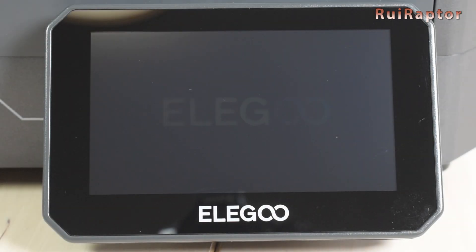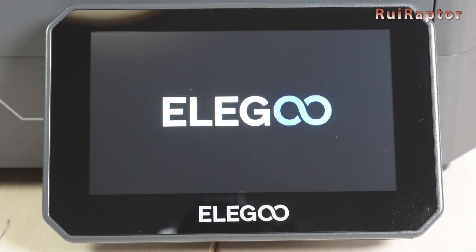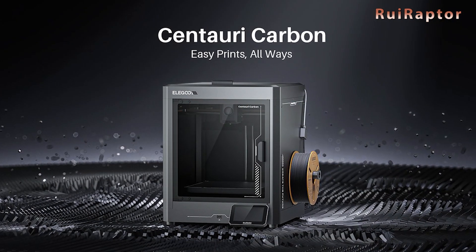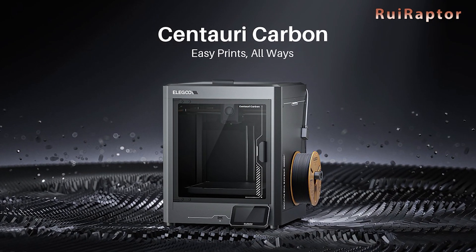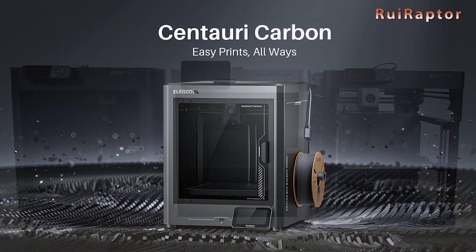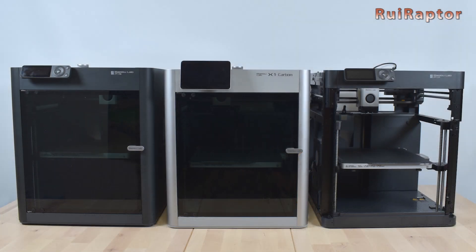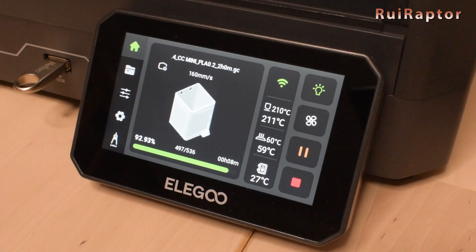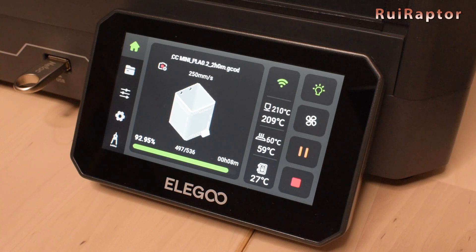Hi guys! Today, ELEGOO launched a new 3D printer to the market, the Centauri Carbon, which is said to be a strong competitor to Bamboo Labs 3D printers. But is this statement true? Let's find out!